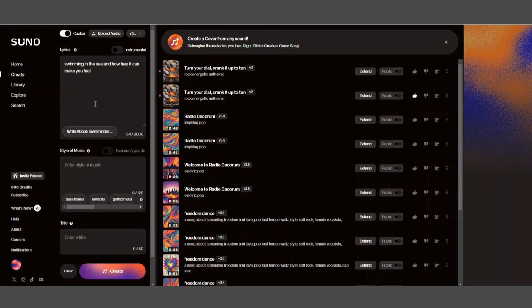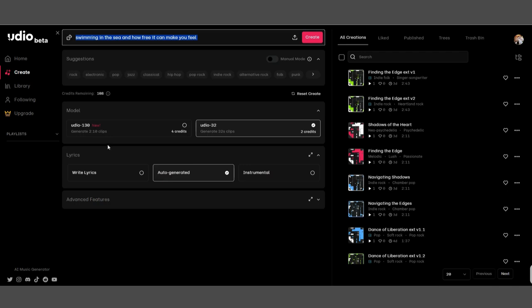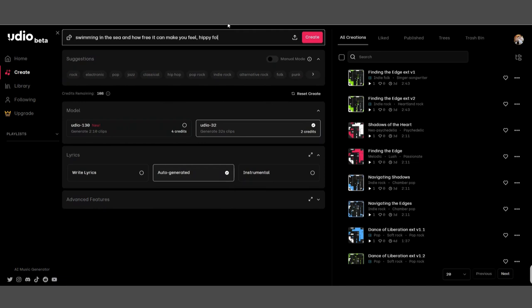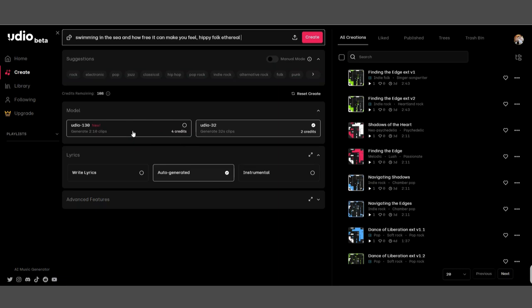Here we've got underneath these suggestions or we've got manual mode so you can type in your own suggestions. I'm thinking I want to go for something like hippie folk, ethereal, something like that. I'm going to leave this auto-generated. You get free credits on all three of these things. You can use more credits and generate a two-minute clip or just a 30-second clip using less credits.